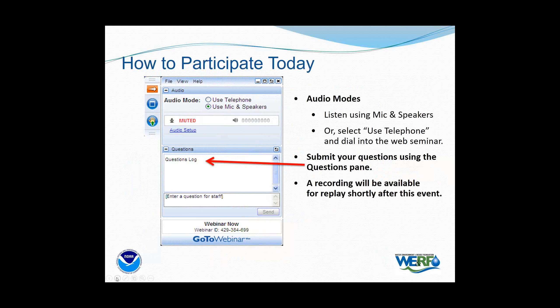You can send questions to our speaker at any time using your questions pane — simply type in your question and click send. At the end of all the presentations we will take as many questions as possible. These will be read by Lauren Fillmore, who will be joined by Barbara Schwartz, both from the Water Environment and Reuse Foundation. I want to acknowledge their work because without their efforts these webinars would not exist.